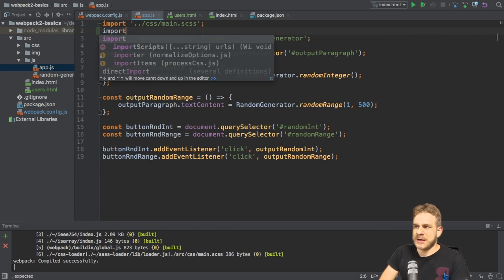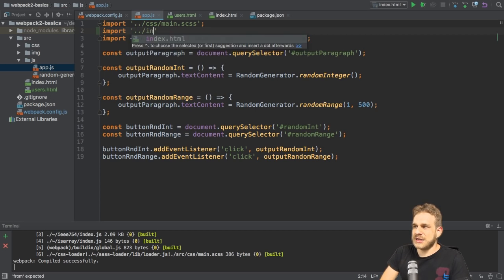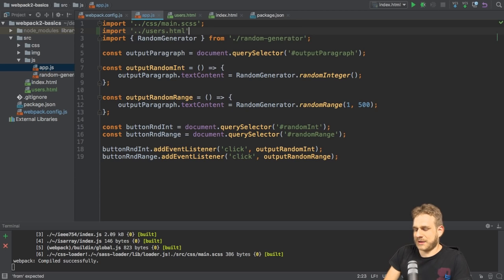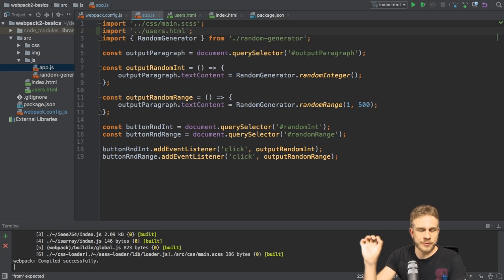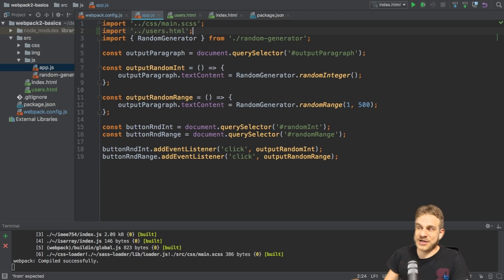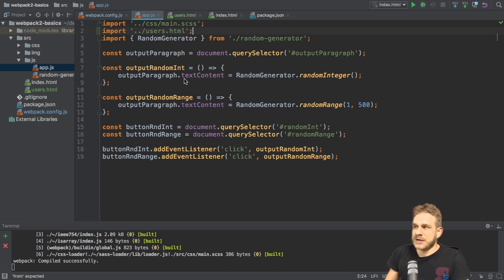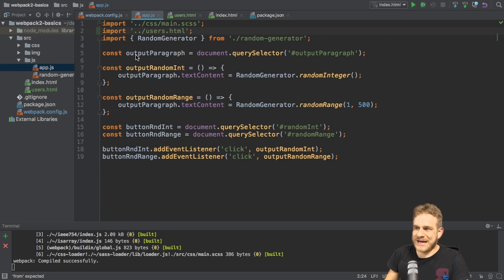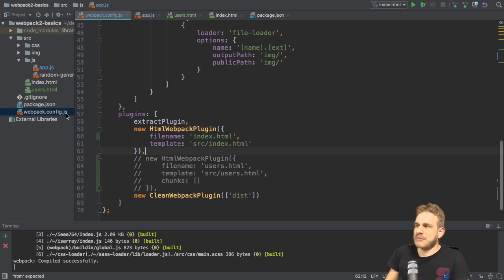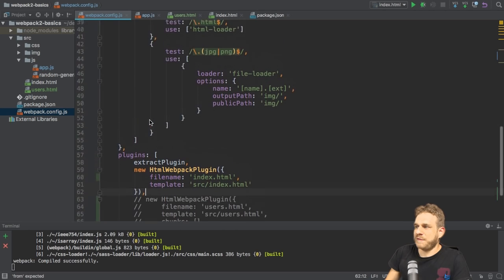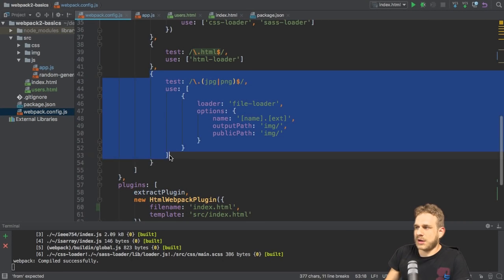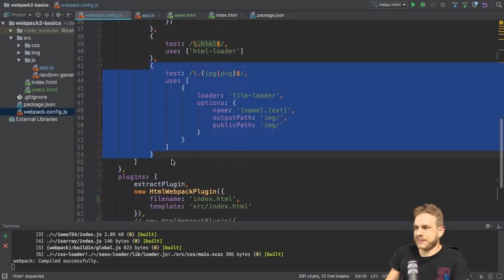So what we can do here is we can also import our HTML file. So we could say import and now go up one level and then the, not the index, excuse me, the user's HTML file like this. Now that looks super strange, but this will actually work as you will see. So now I'm importing that, but of course Webpack doesn't know how to handle this. So let's go to the Webpack config and here I will copy my rule I created for images.